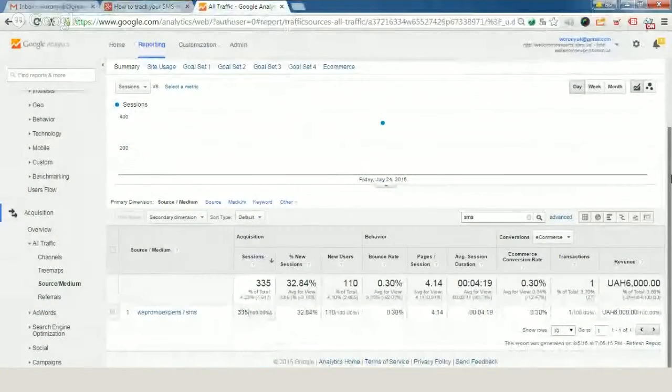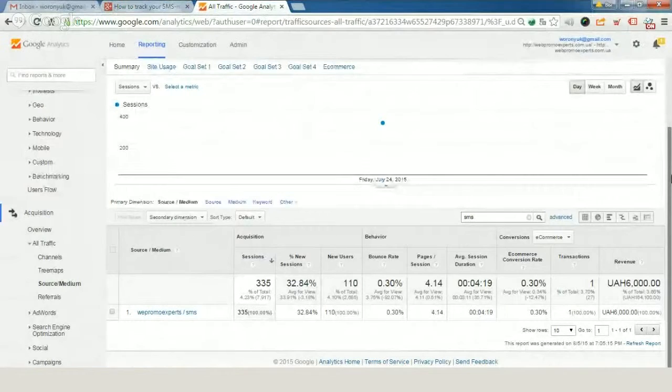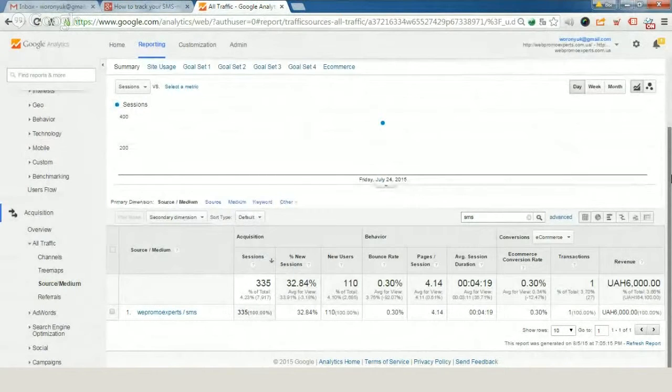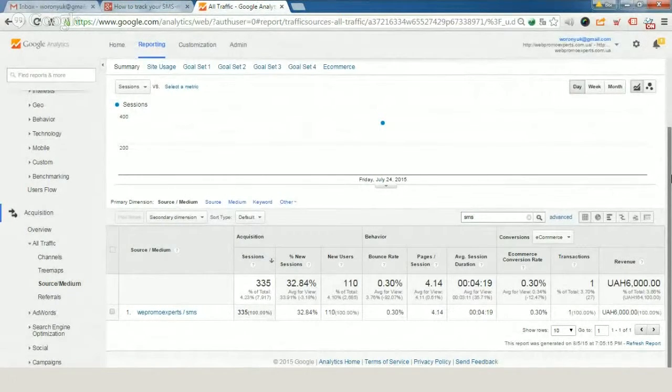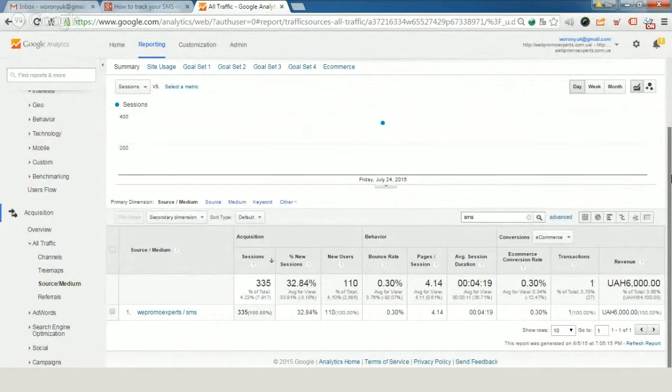Hi everybody, it's Anton from WebPromo. Today we'll speak about how to track SMS marketing results in your Google Analytics account.